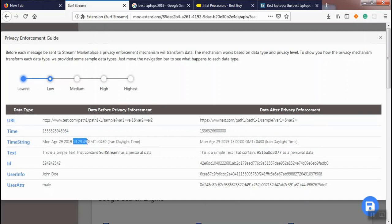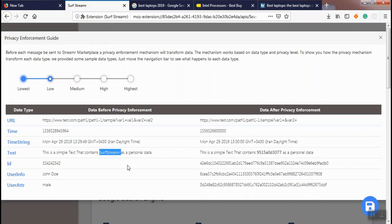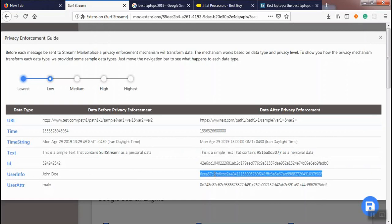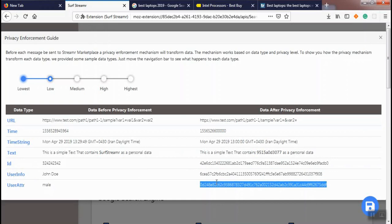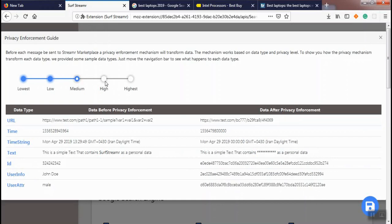For text data type, we mask Surface Streamer that has been identified as protected data. And ID, user ID, and user attribute data types have been hashed using a simple hash algorithm. At medium privacy level for text data type, we replace Surface Streamer with stars, and for time strings we remove the hours.